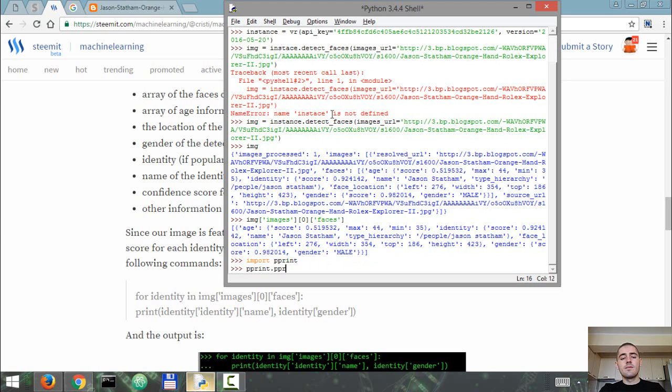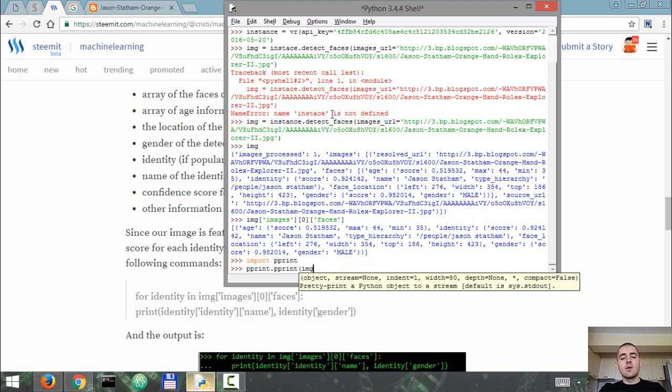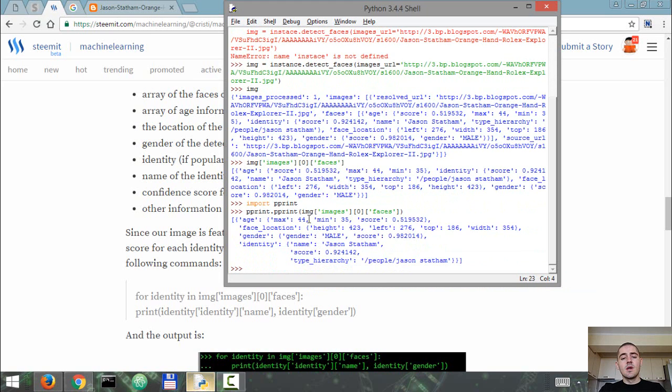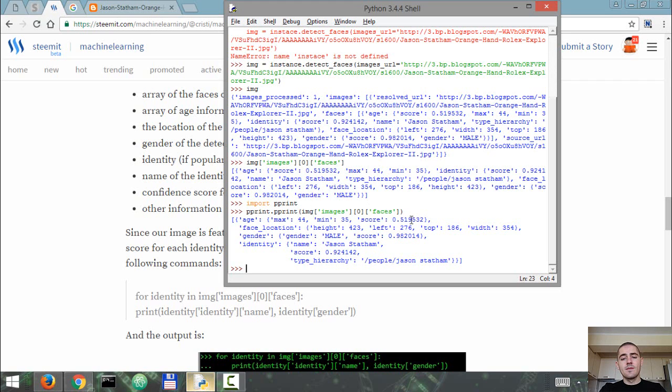So pretty print images[0]['faces']. It says age 44 maximum and minimum, so a minimum age of 35 and a maximum age of 44 of the person in the image. I'm not sure how old Jason Statham is right now. Watson's confidence interval for this prediction is 52%.